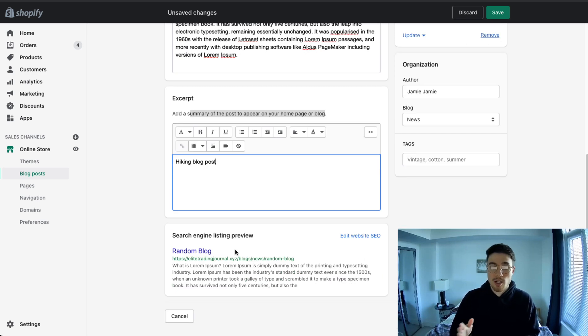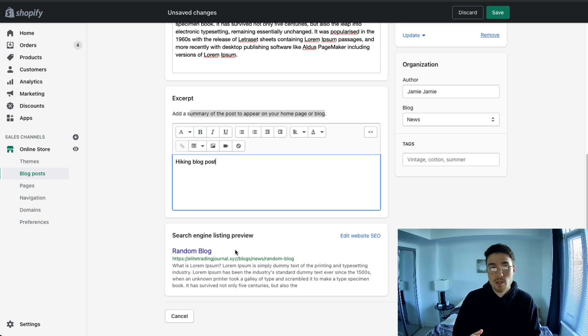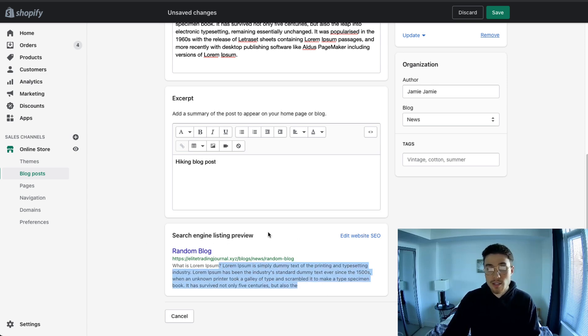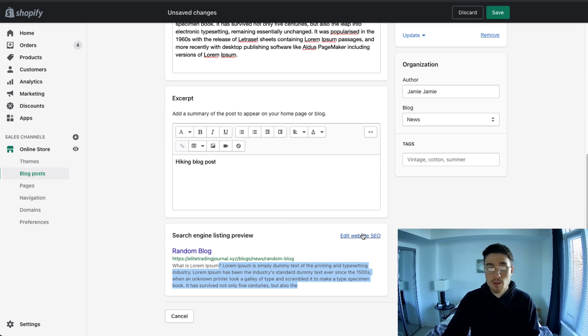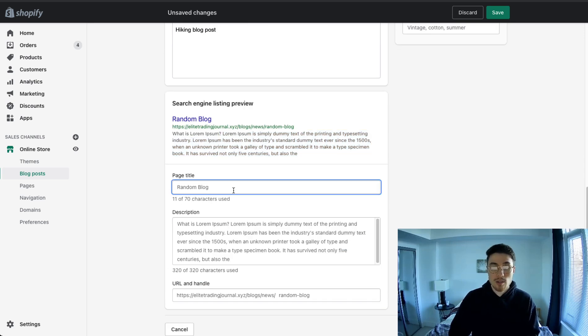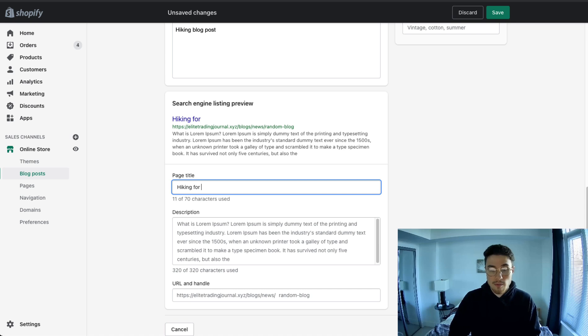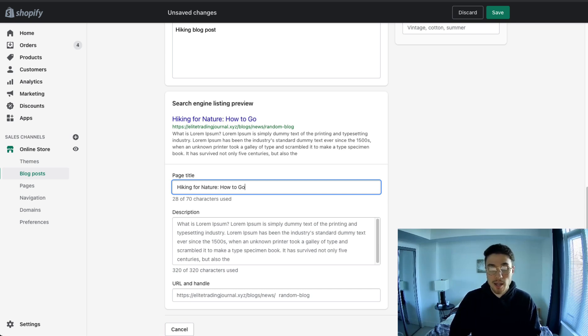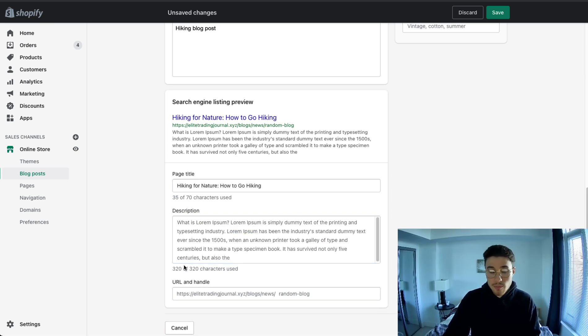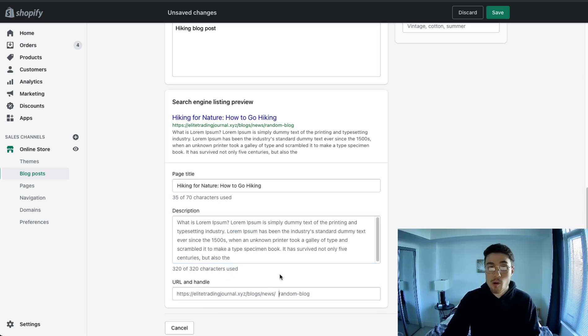At the bottom is your SEO. So this is what shows up in the actual Google search results when someone searches for your product. And instead of having the default text here for my blog post, I might want to make it more concise. Add some more characters here saying hiking blog post nature. Maybe it's how to go hiking. In your description, you can also edit something more detailed as well. You can also edit the URL and how that will show up in Google.